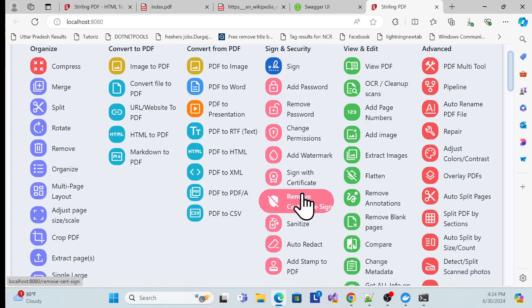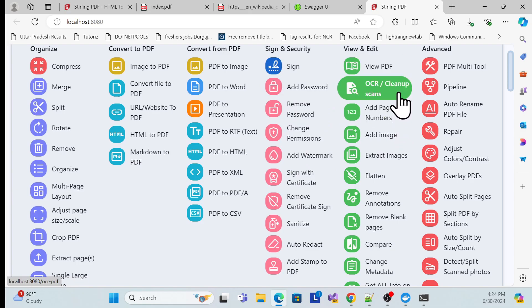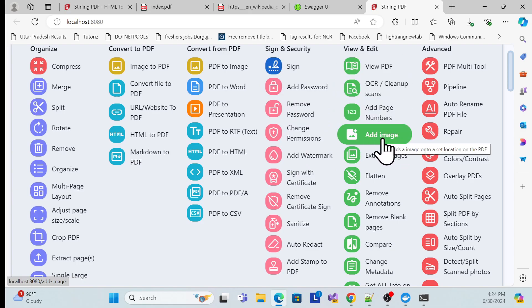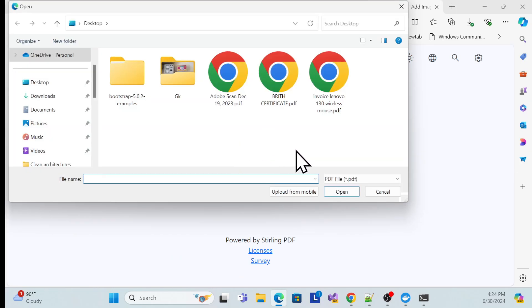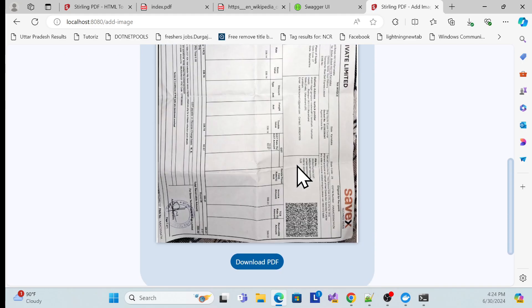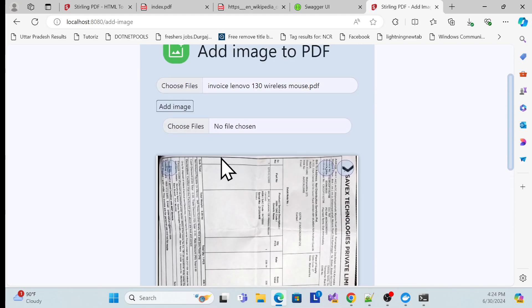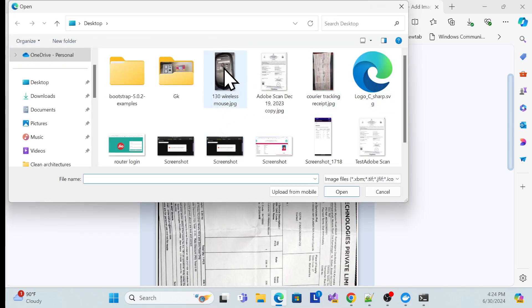Now I'll demonstrate using the application. I'll use the option to add an image to a PDF. Let me open an invoice PDF, and in this invoice I want to add an image. I'll click the add image option.